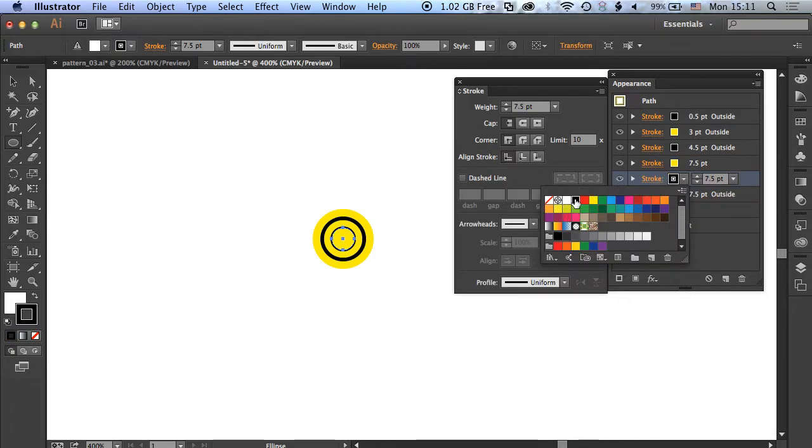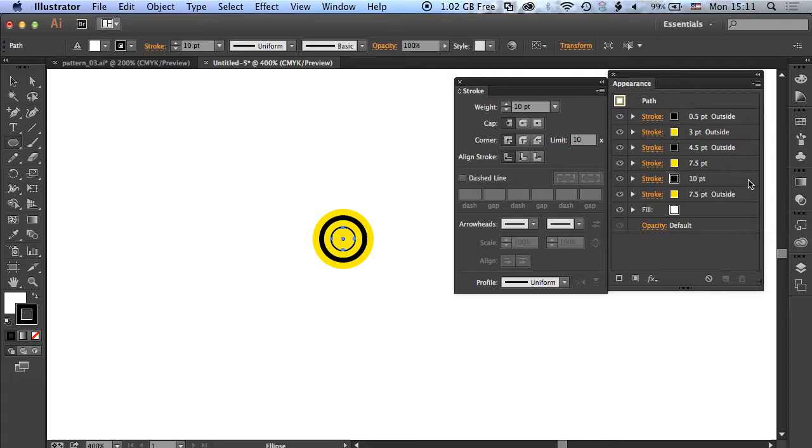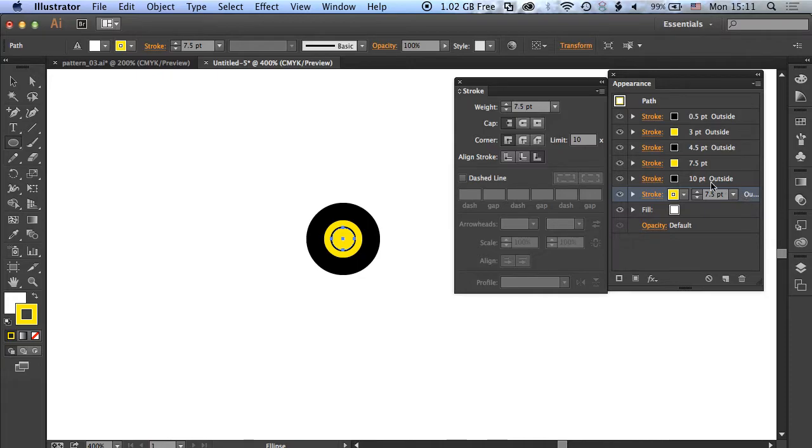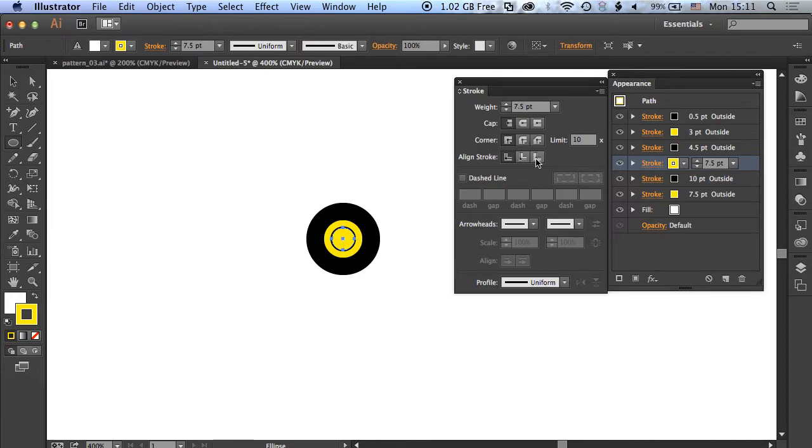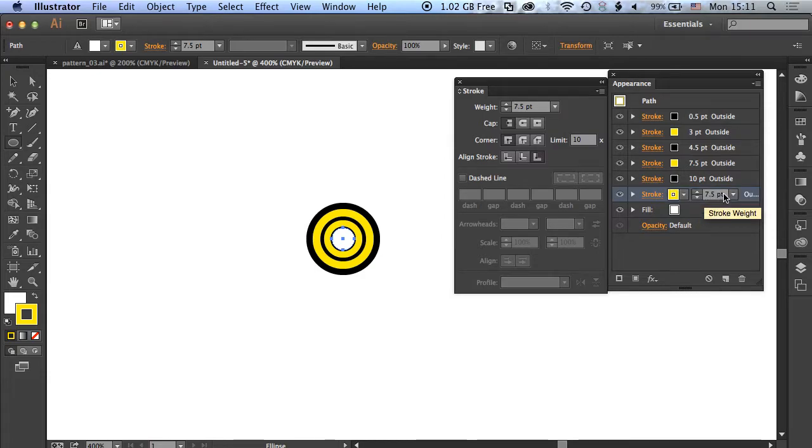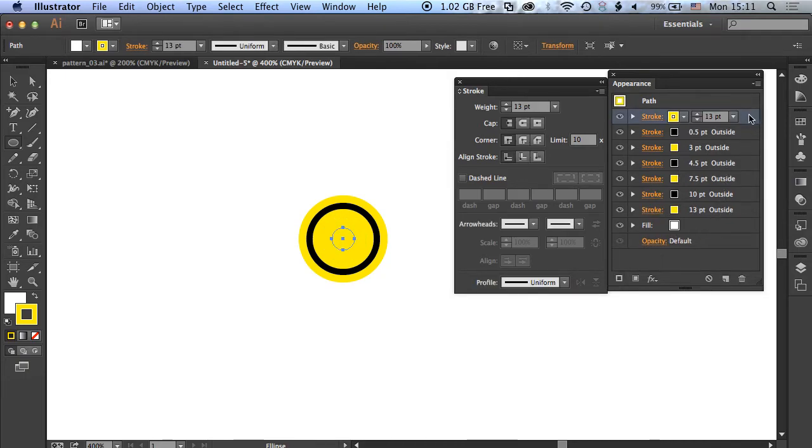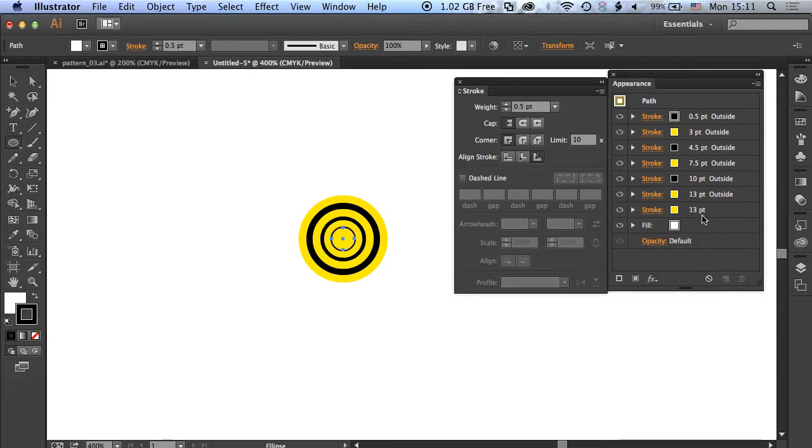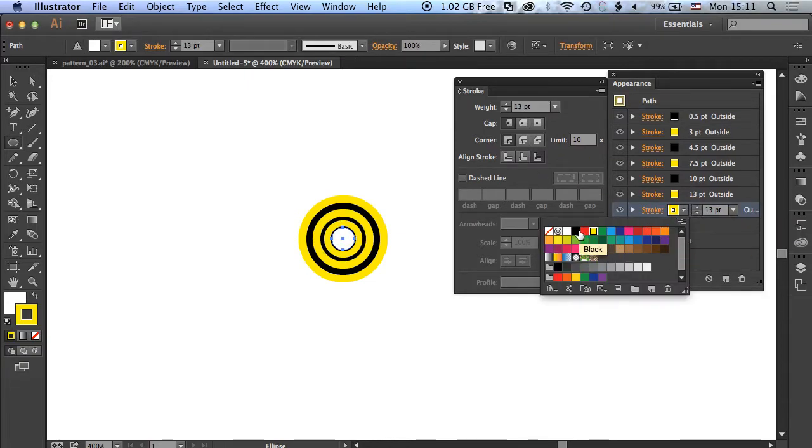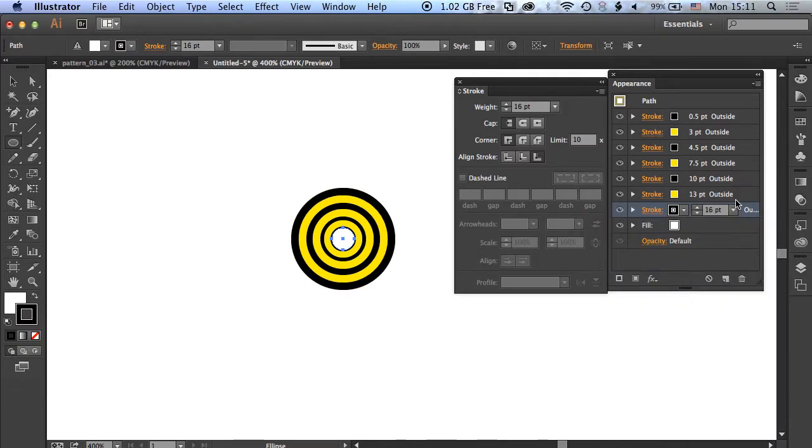Let's add a couple of new strokes. This black one will be 10 points. Once we've got that highlighted, we'll make sure it's aligned to the outside. We missed this one—you can see that blob of color starting to build there. We've got to align one to the outside. This next yellow one will be 13 points, and it's already aligned to the outside. Then we'll add one last one, make sure we drag it down to the bottom here. We'll align it to the outside, make it black, and 17 points.